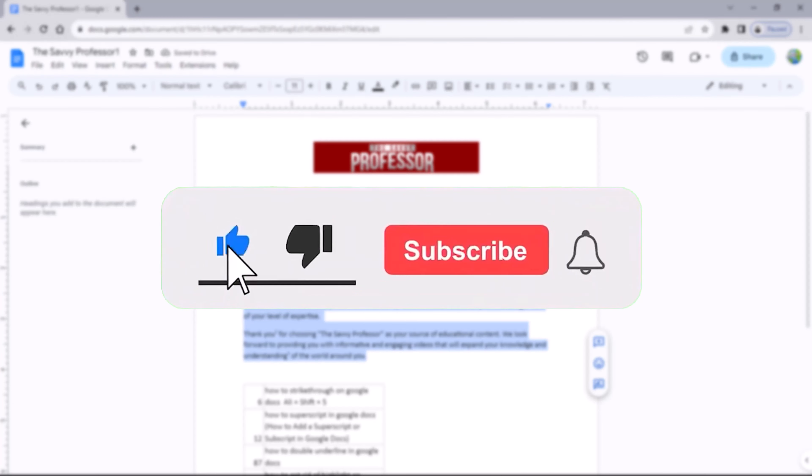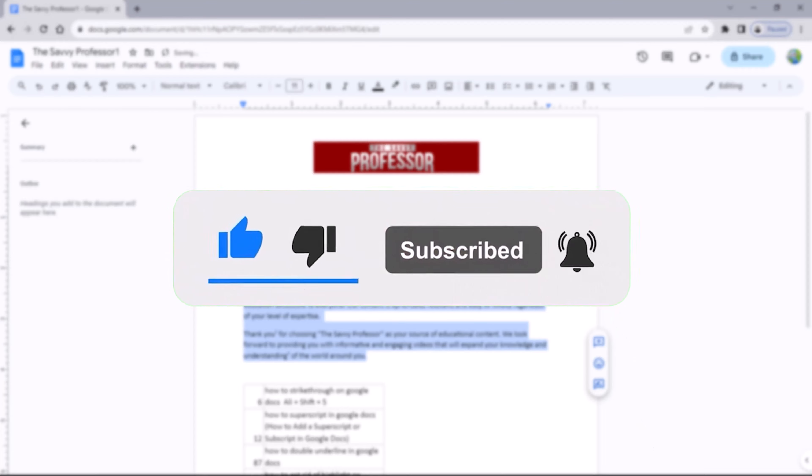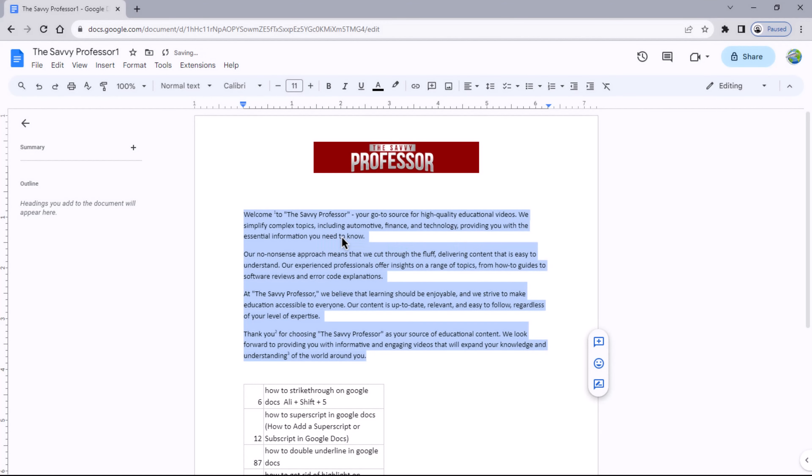And give us a like if you found this video insightful. The Savvy Professor loves hearing from learners, so leave your comments below. Thank you for watching.